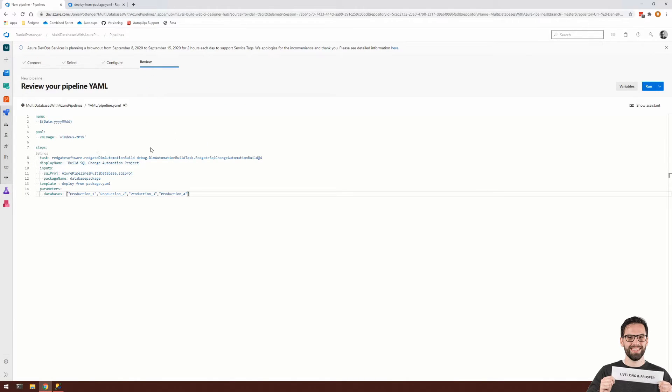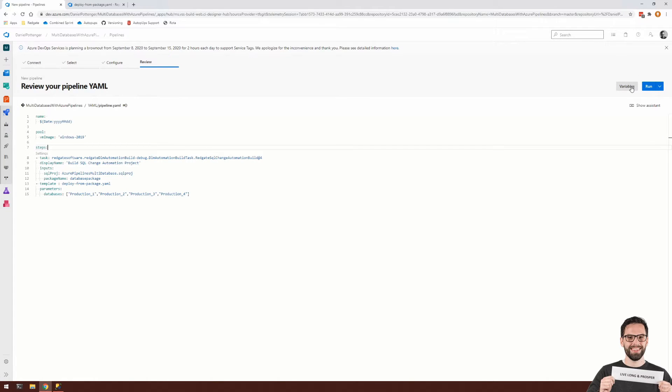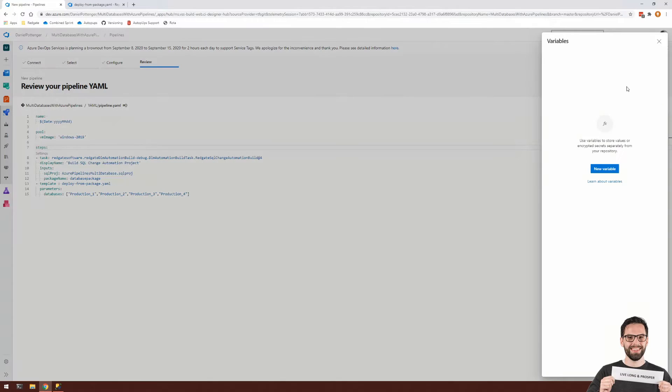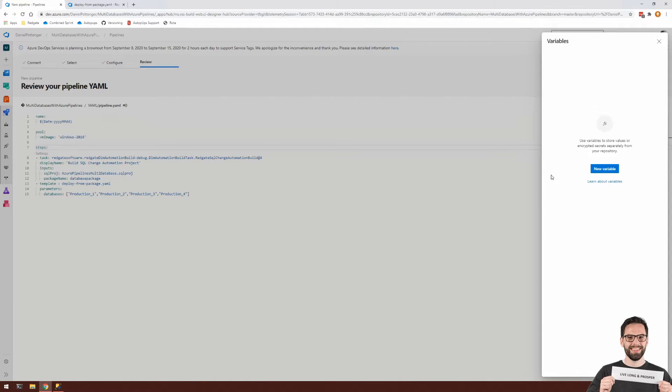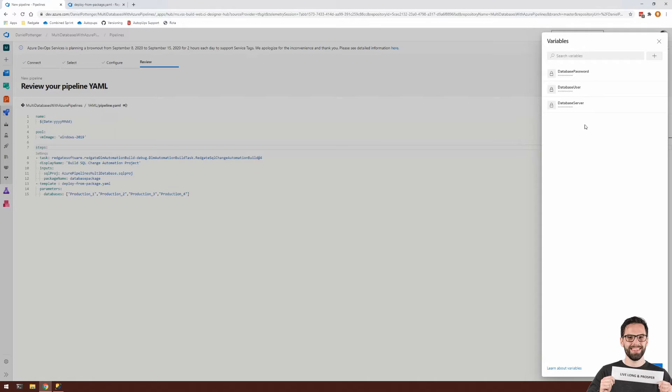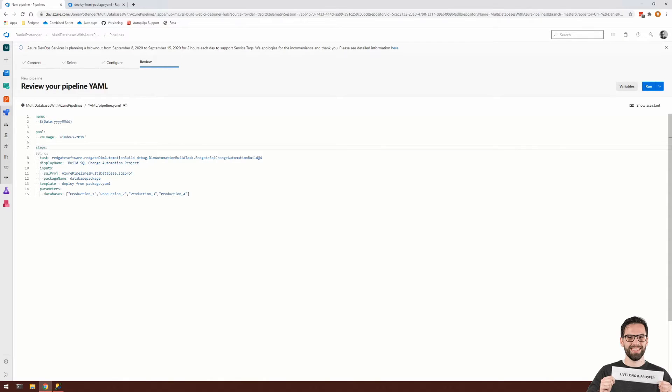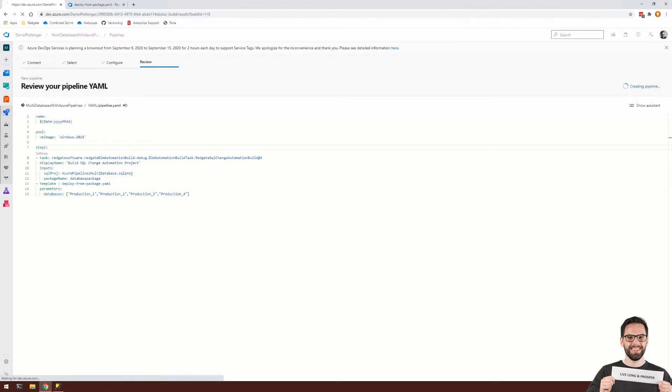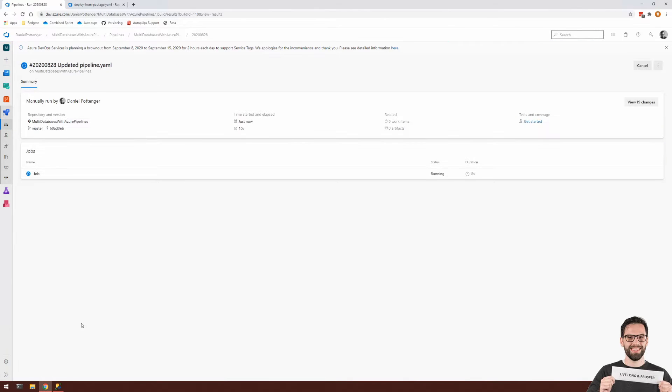So as you're importing your pipeline, you can head over to the top right, select variables. And for each of those three variables, you can create a new variable here to store the value. With my three variables defined, you can press save. And finally, you can run. And it will create your pipeline for you.